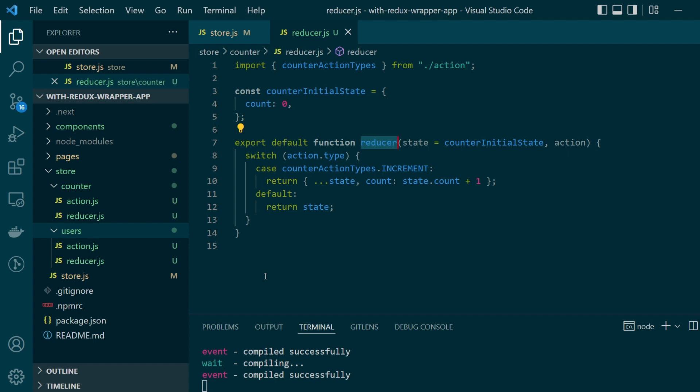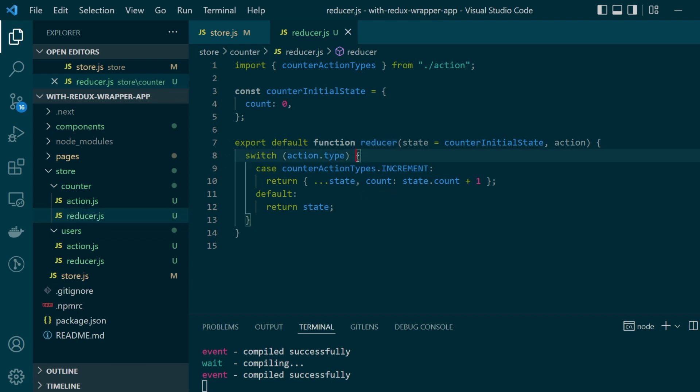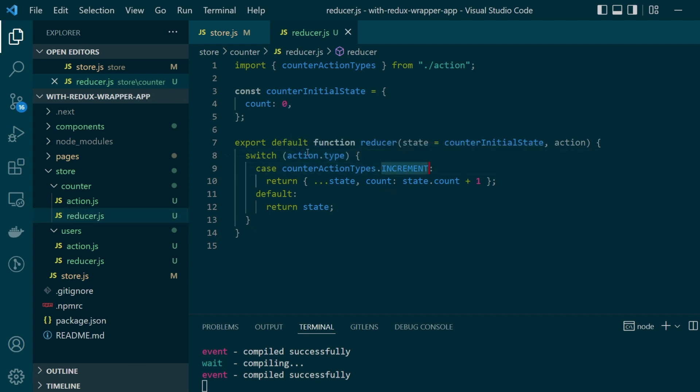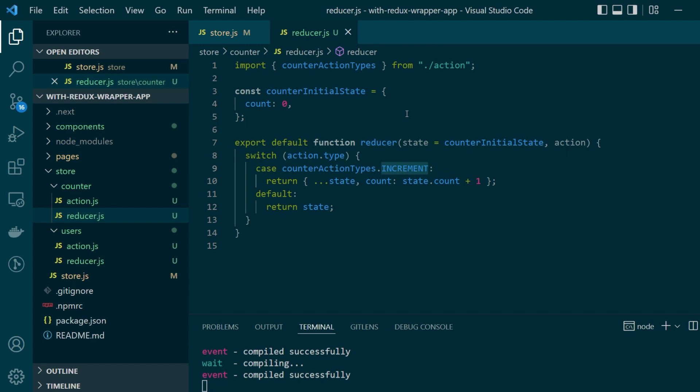Moving on, in our counter slice, we have a reducer which only handles a single action called increment and a counter value itself only has a single key value pair called count which is initialized with zero. And whenever there is an action of type increment incoming into our Redux store, we'll just simply increment this particular count value.